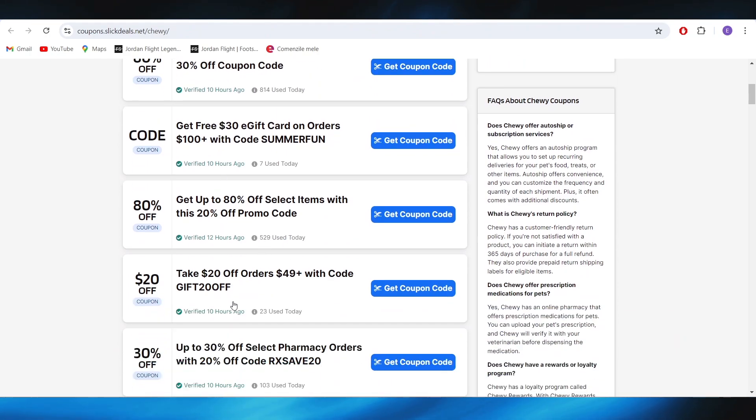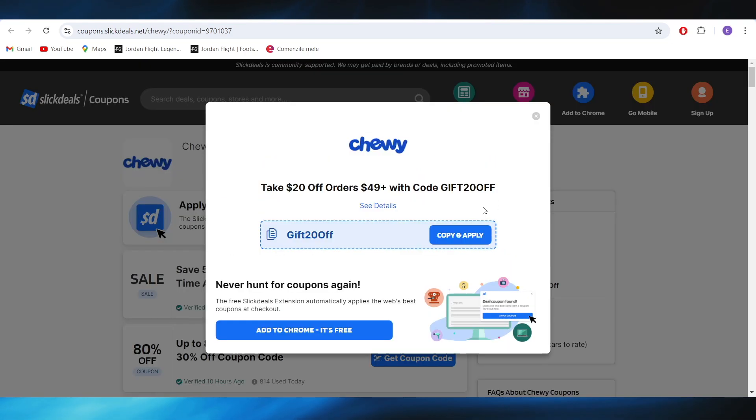And for example, if I want to get this one with $20 off, all I have to do is select your coupon code right here. And I'm waiting for the website to load up a little bit.